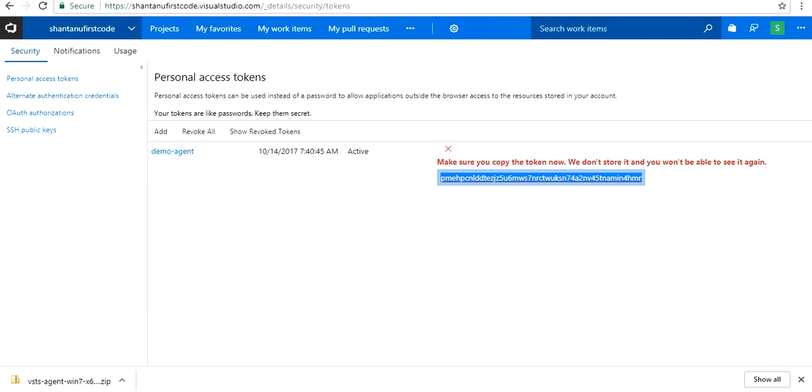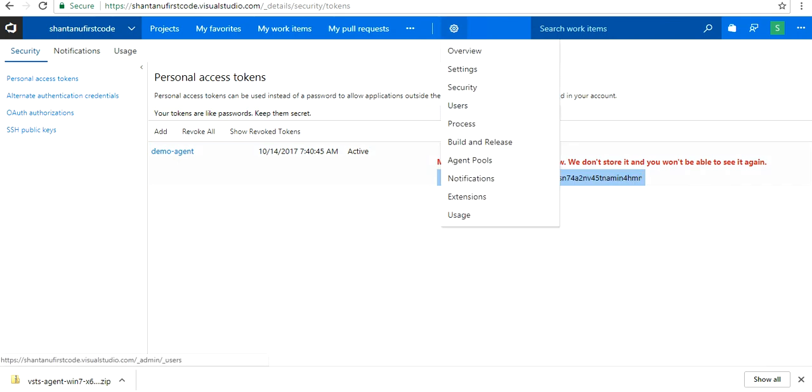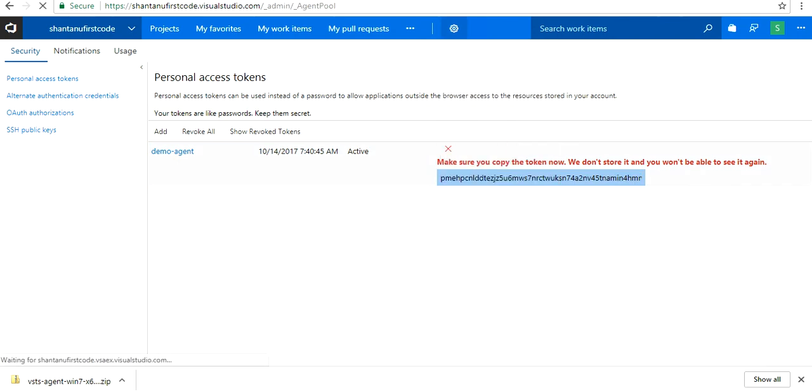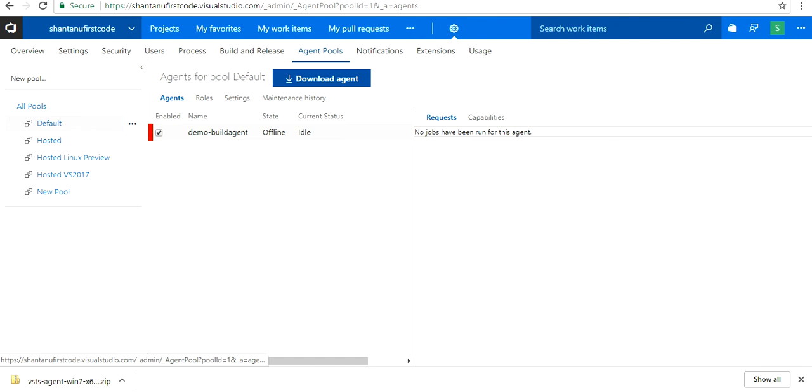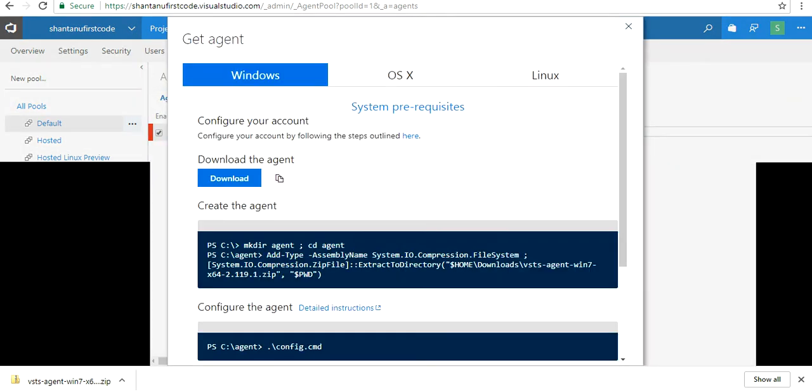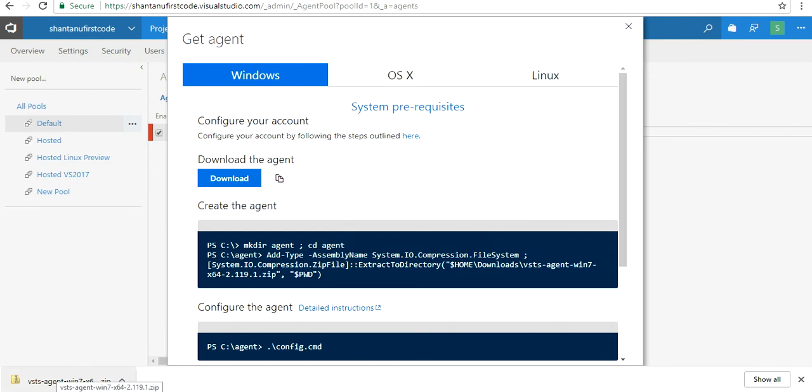Now we go to our agent pool and click on download agent. When you click download agent, you get three options: Windows, OSX, and Linux. For the purpose of this guide I'm going to download for Windows, and I've just downloaded it.